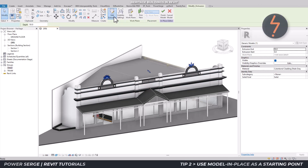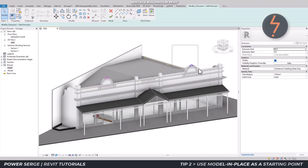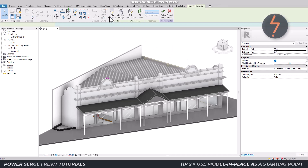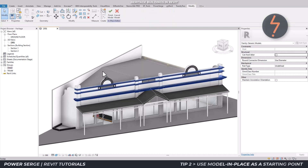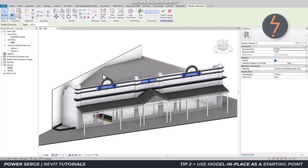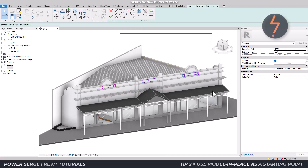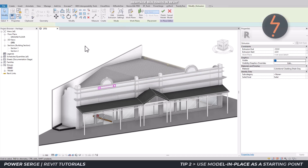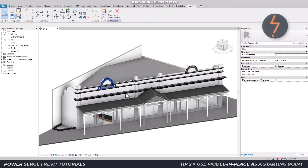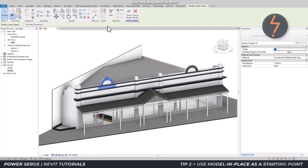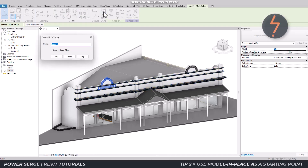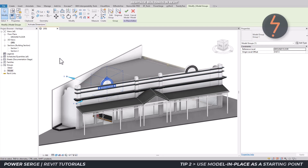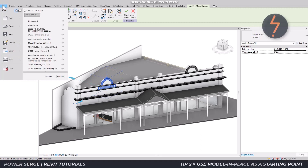So my advice for tip 2 is to use the model in-place as a starting point only. Here, the model in-place has already been completed, so the next step is to extract it from the model. To do this, edit the model in-place family by removing any repeated details. Then group a concise area of the extrusion, creating a model group.